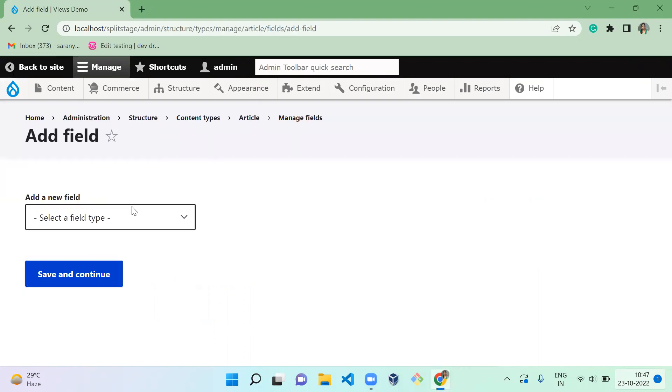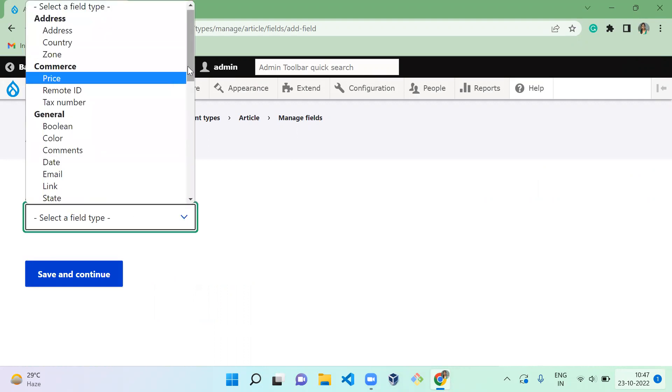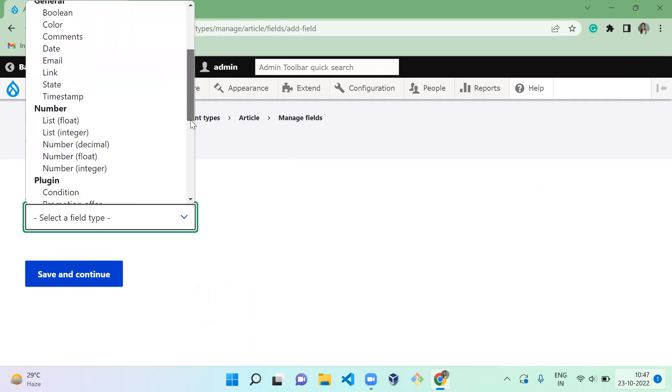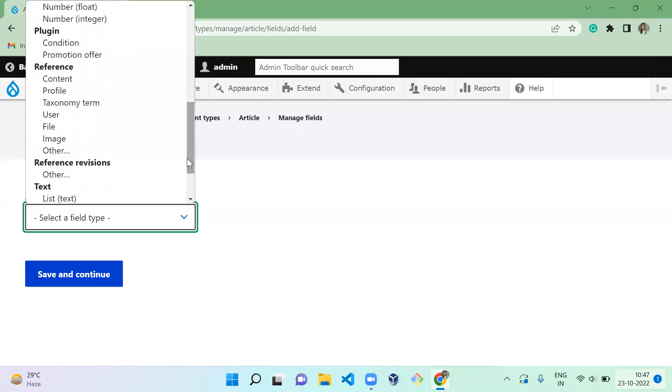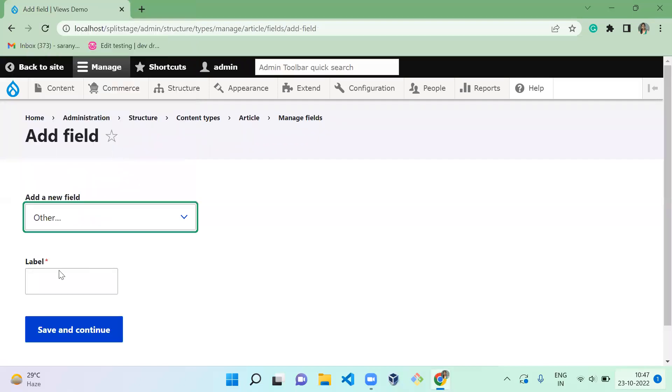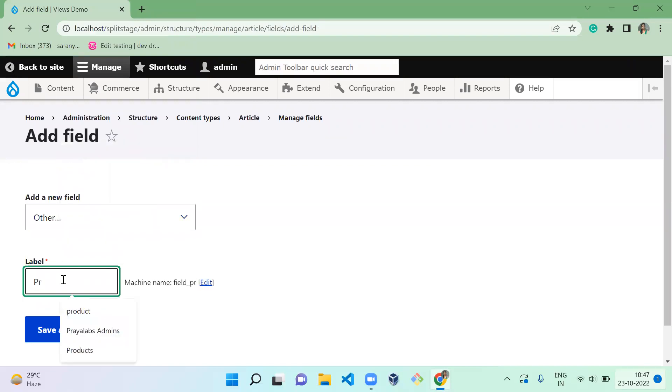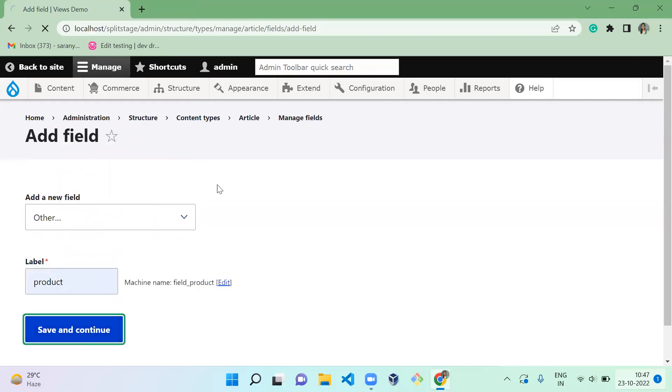Product is another entity, and content type is another entity. So since it is another entity, you have to select the field type as Reference. Under Reference, product is not listed out, so I'm going to click on Other, and here I am going to select Product, then Save and Continue.